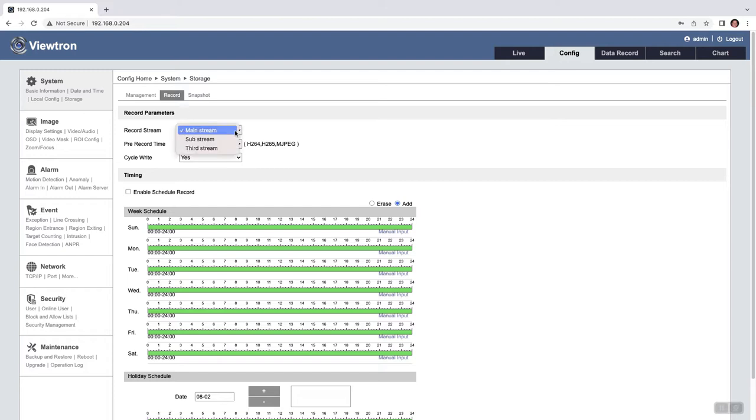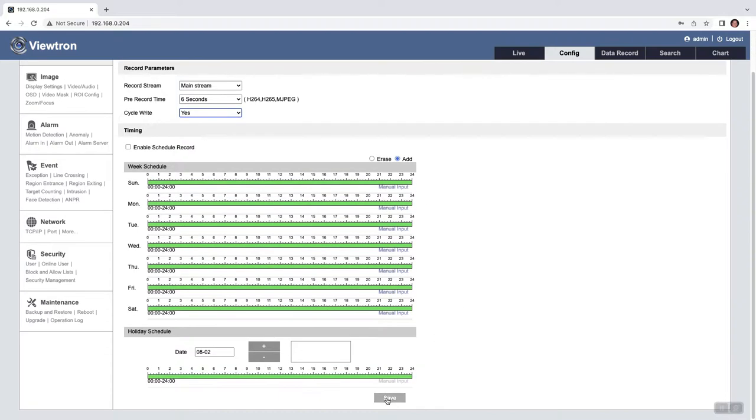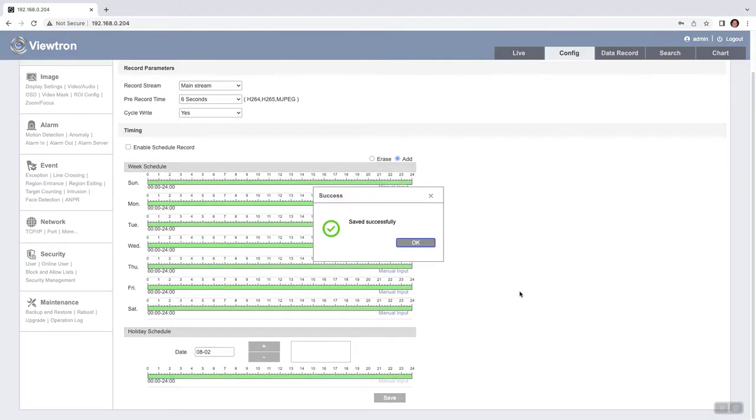And then next I'm going to go to the record option and set the recording stream to main, the pre-recording time to six seconds, and the cycle write to yes, so it'll override the oldest video as the SD card gets full. And I'll click to save those settings.